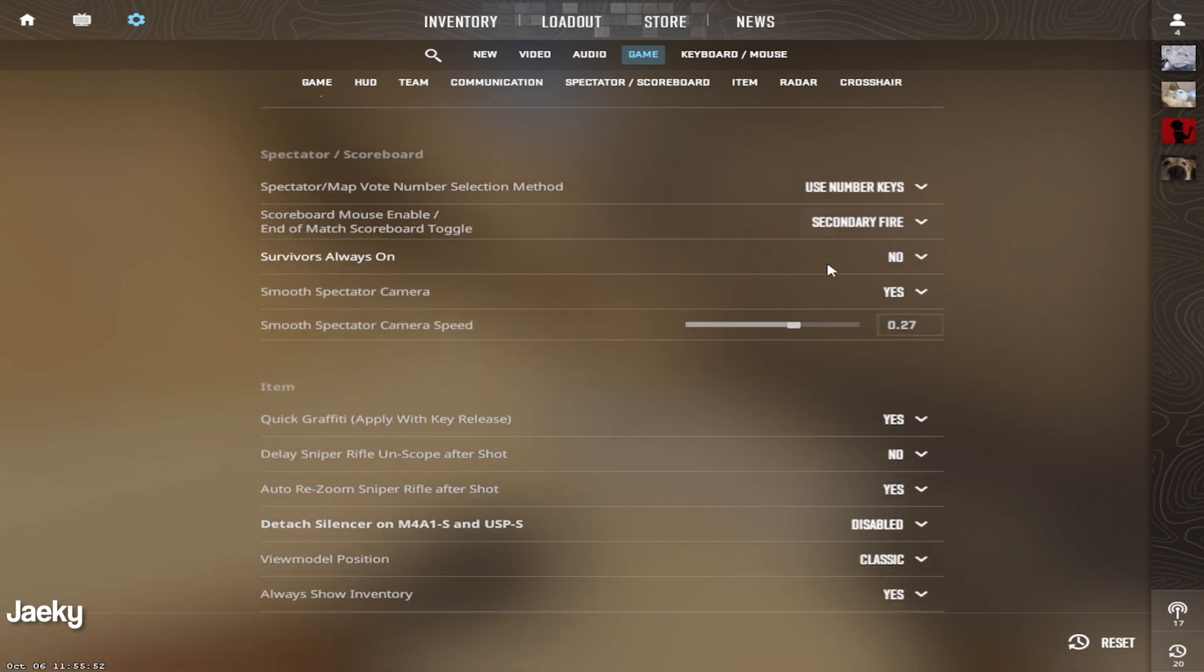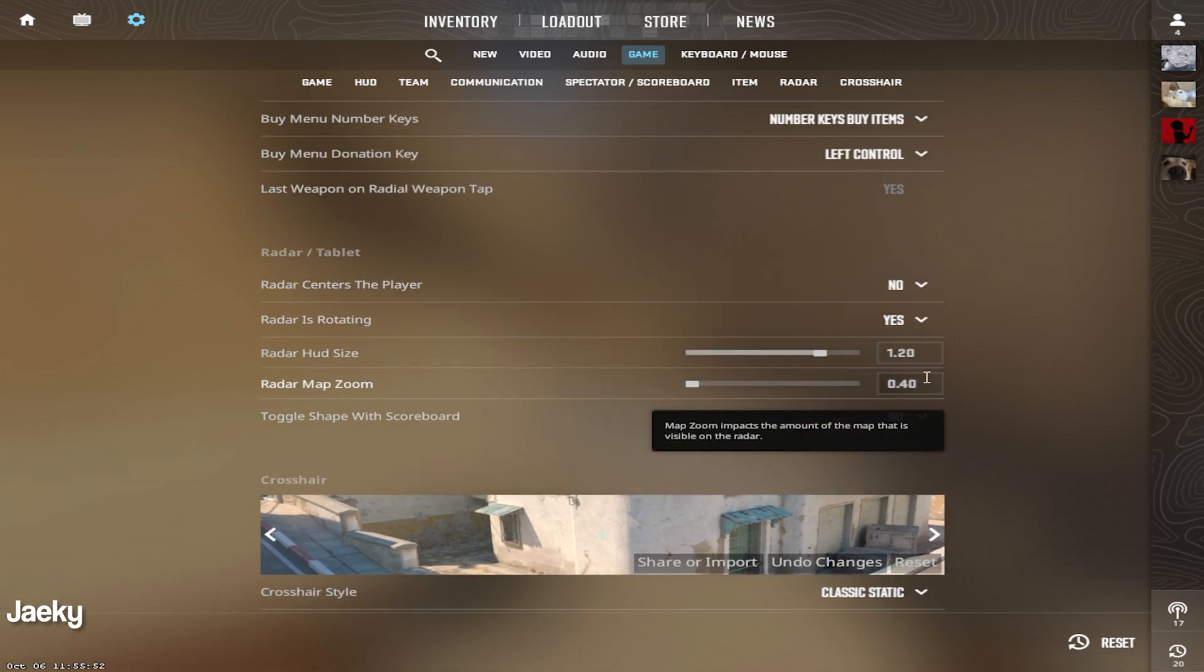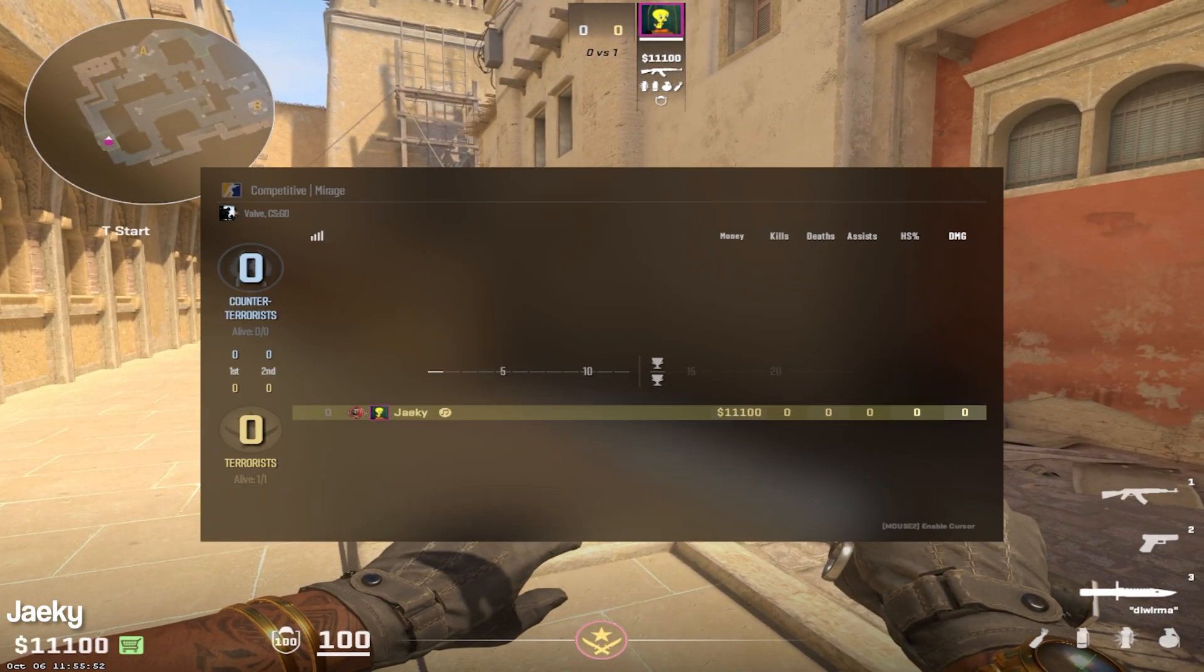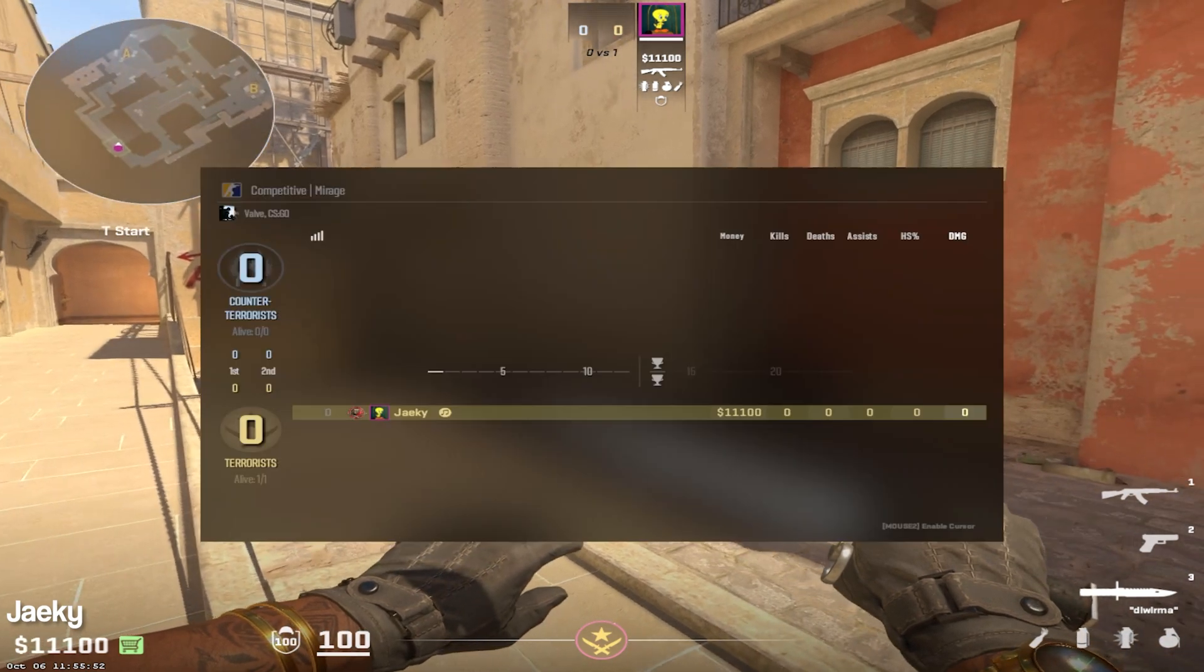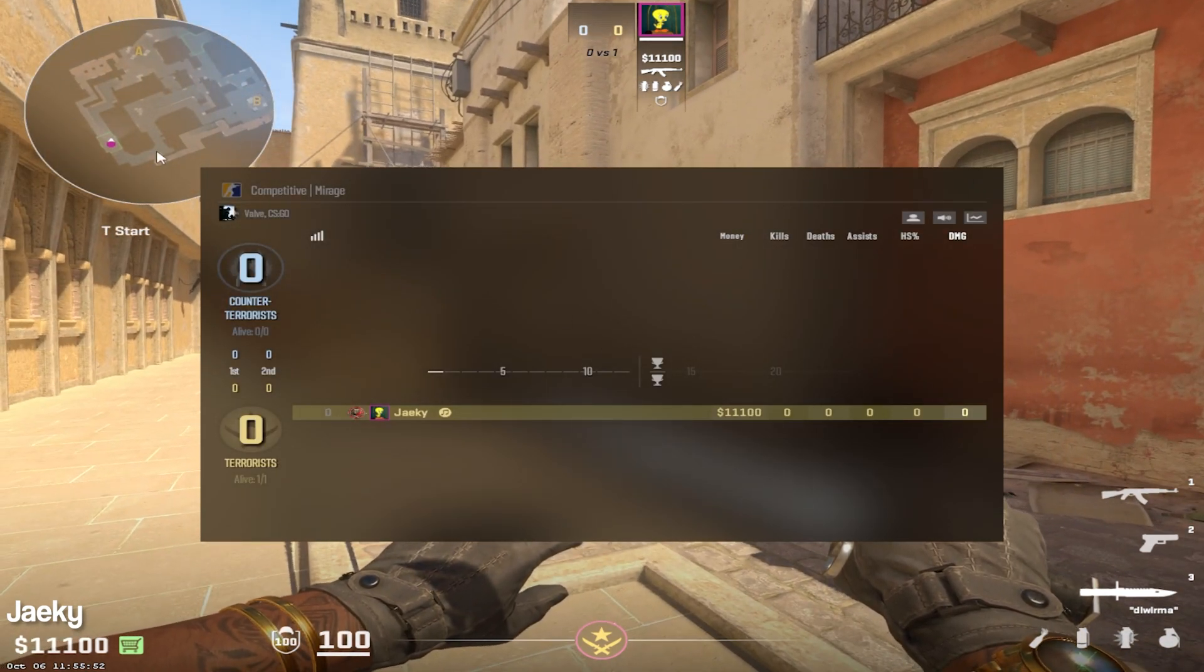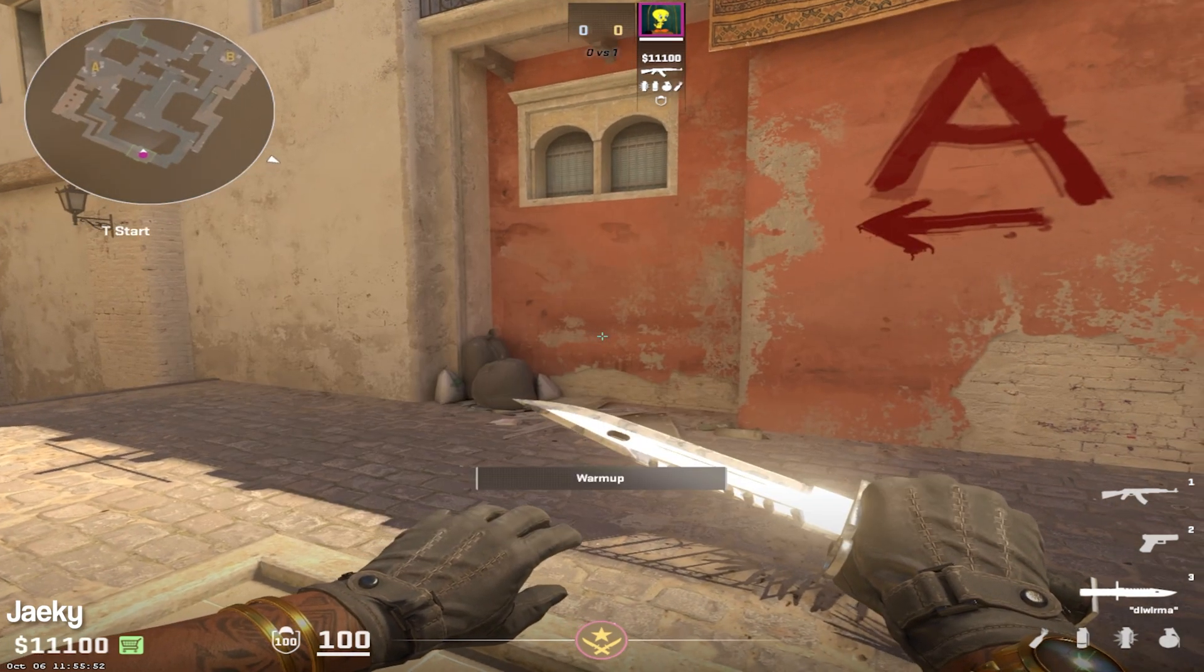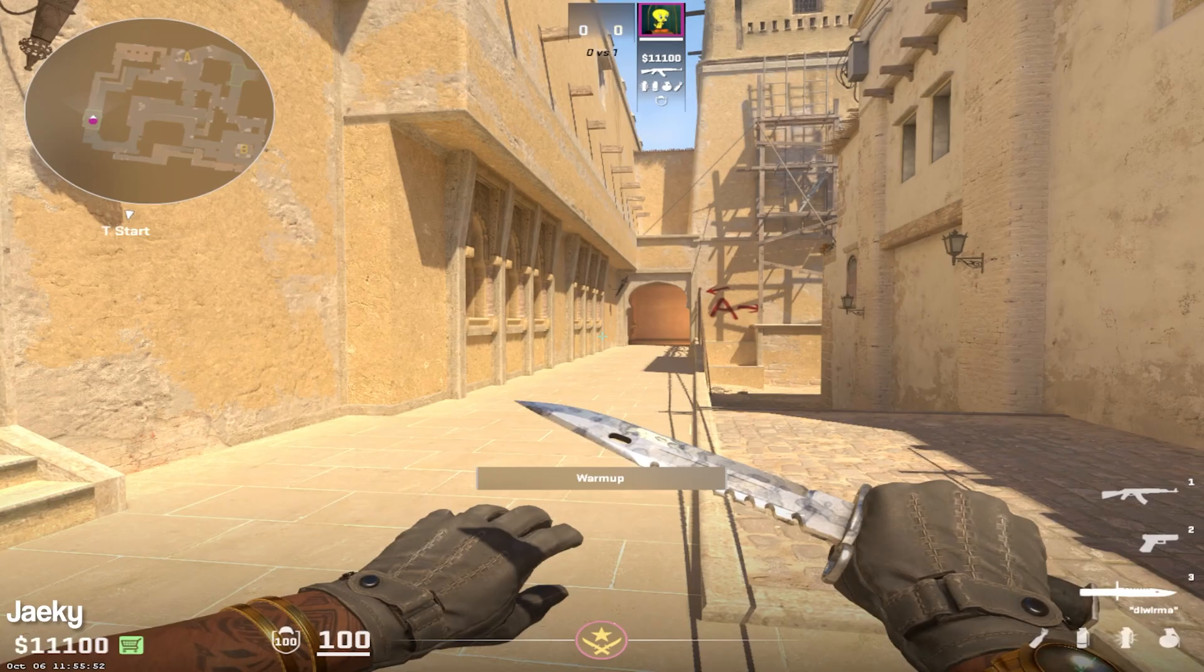Moving on, everything else here is personal preference, except for the radar settings. So for radar settings, you want to make sure you choose something that you're able to see most of the map. So you can see here with my radar settings, I'm pretty much able to see most of Mirage, except for a little bit of back of B site. But for the most part, I can see the whole map so I can know what's going on at all times around me.